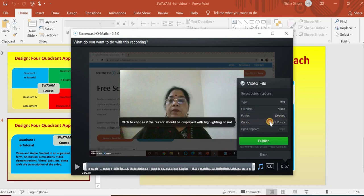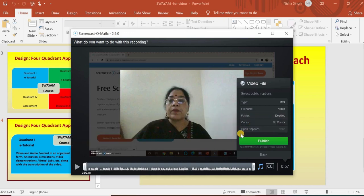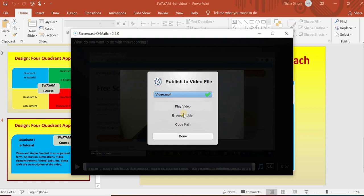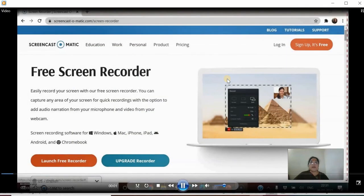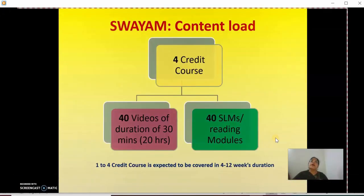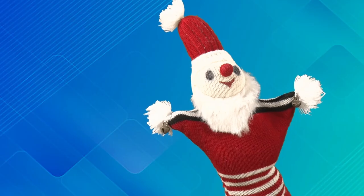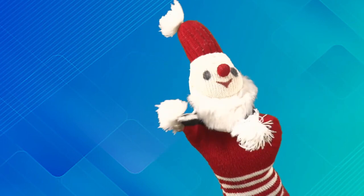Do you want to highlight the cursor? If it is basically a lecture then you don't want it. If you are showing a process then highlight the cursor. I'll say no cursor, then publish. The computer alerts you so that you don't make mistakes. The video file is being published — sometimes called rendering. You can then browse the folder or play the video. You can see the background music is added. This can be used for making small short videos for your learners so they're able to understand, making learning more effective. This can really empower a teacher to make teaching and learning more effective.